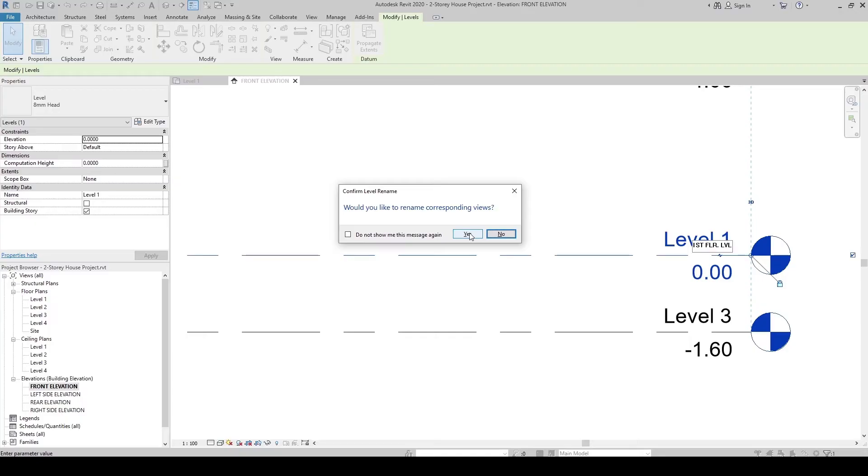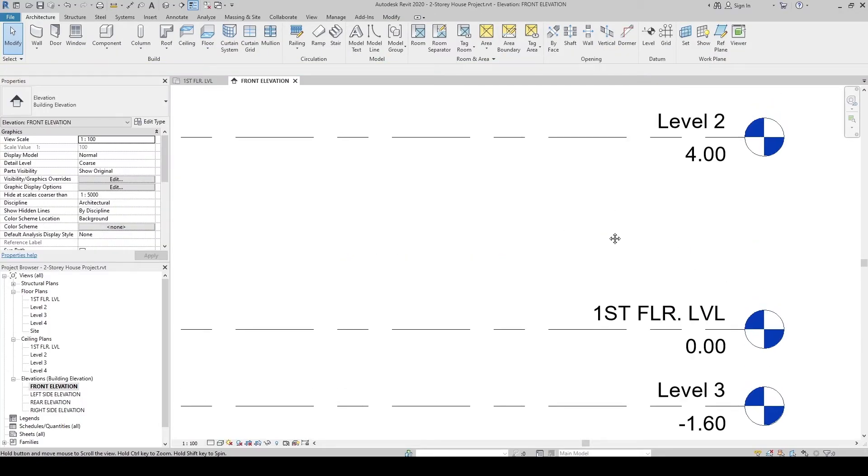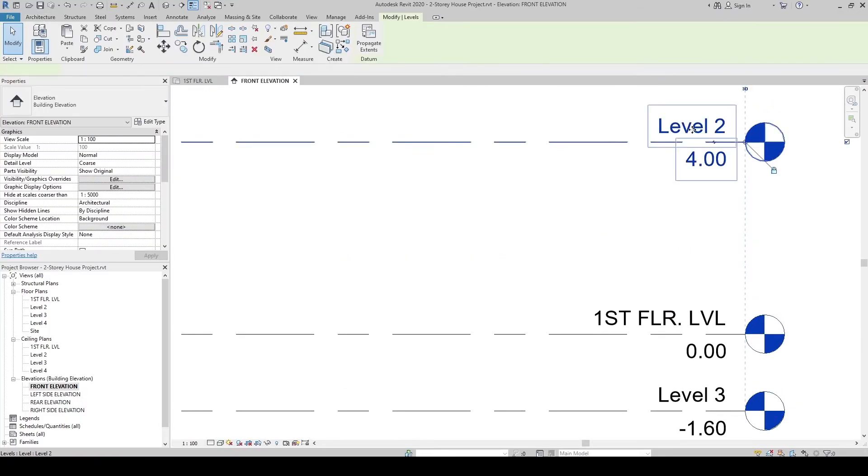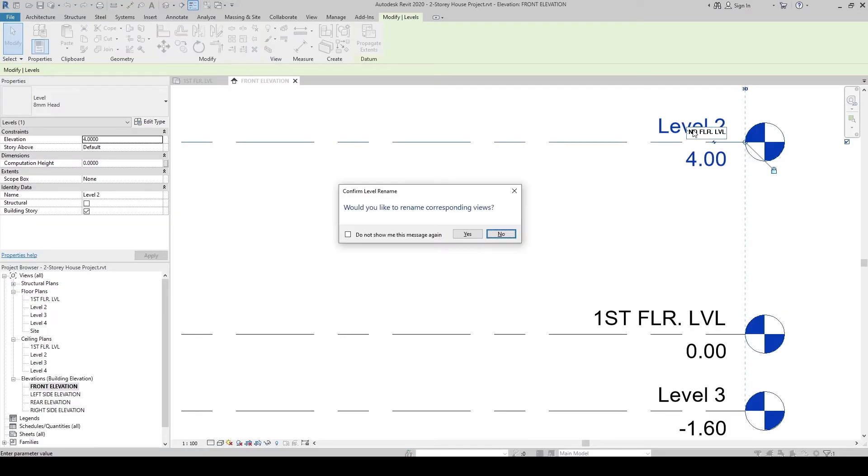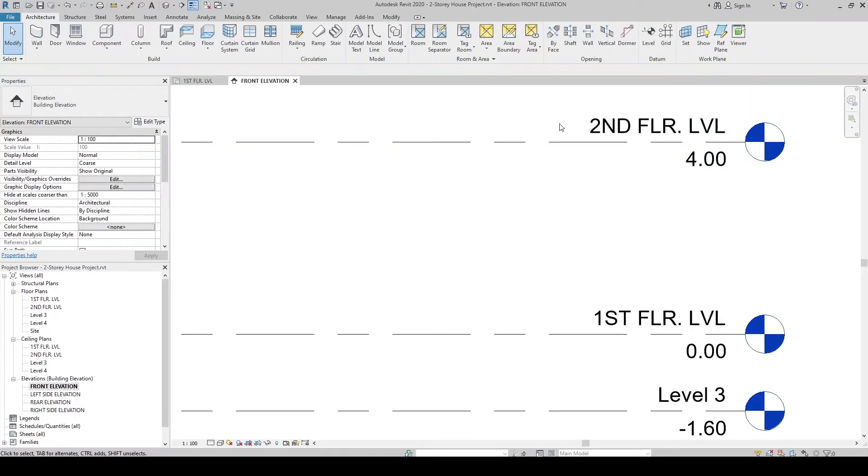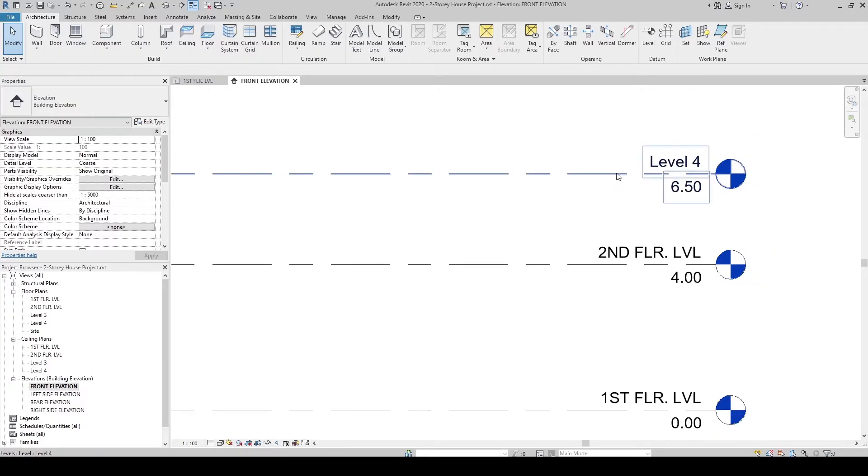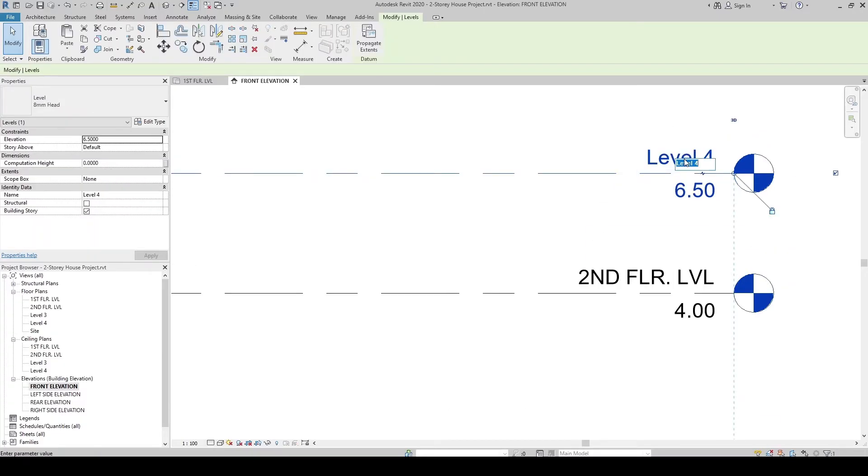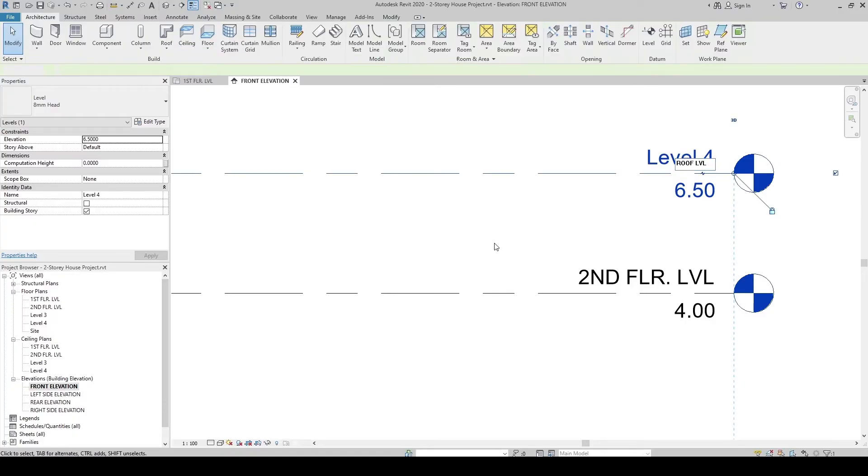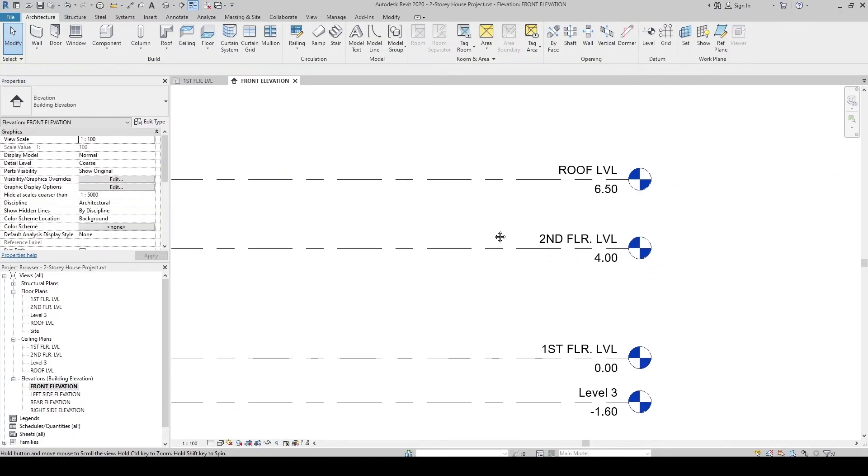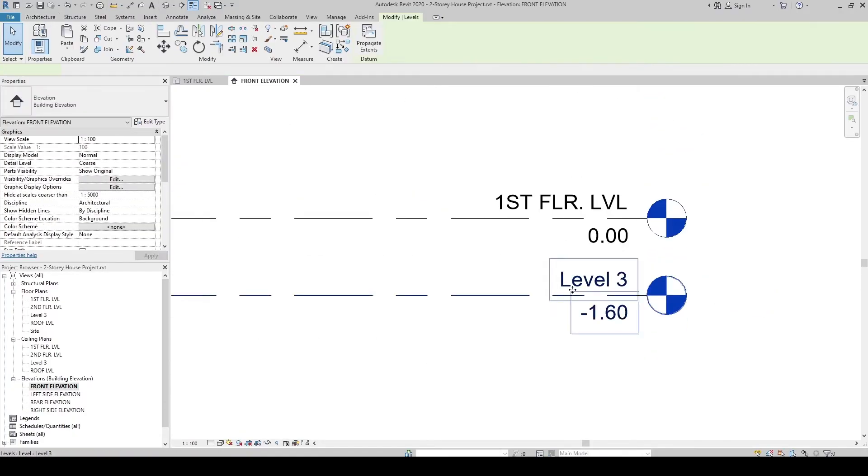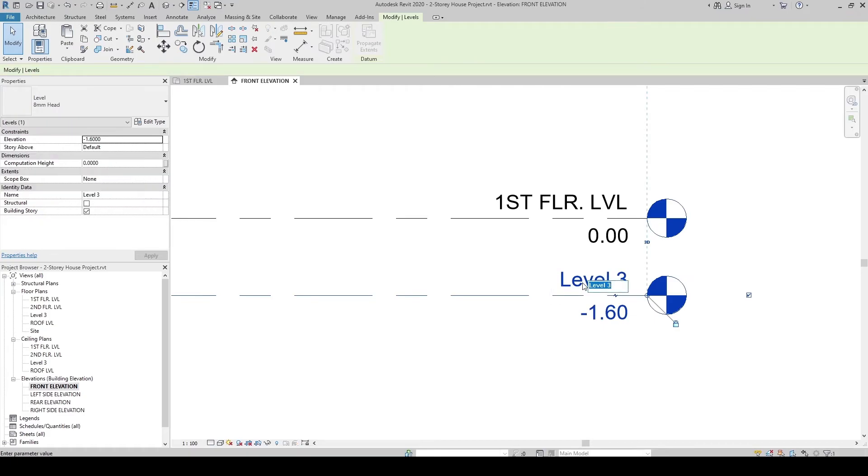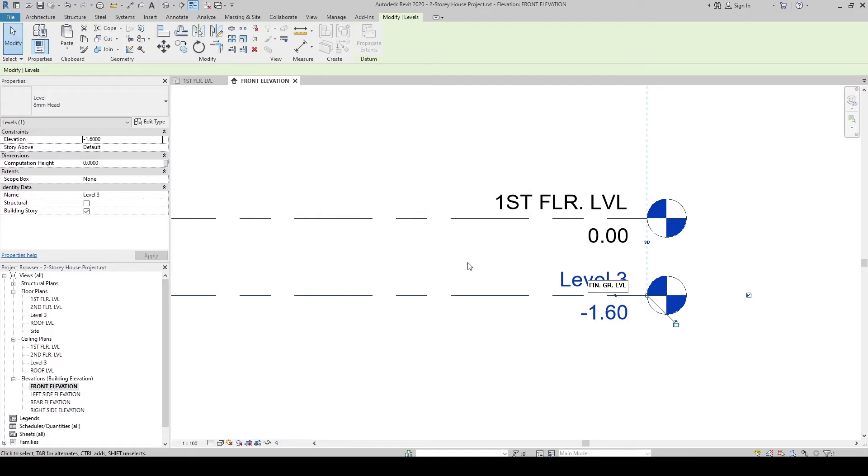Then click yes. Then the Level 2 to Second Floor Level. The Level 4 to Roof Level. Click yes. And also the Level 3 to Finish Grade Level. Click yes.